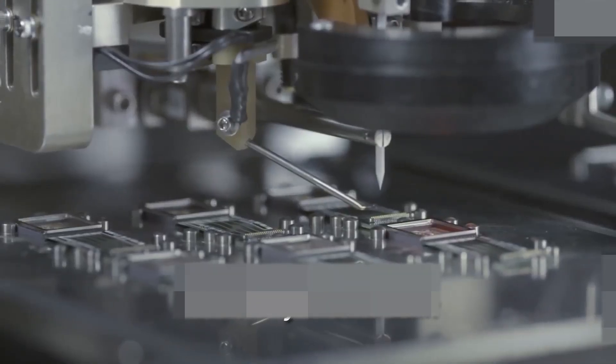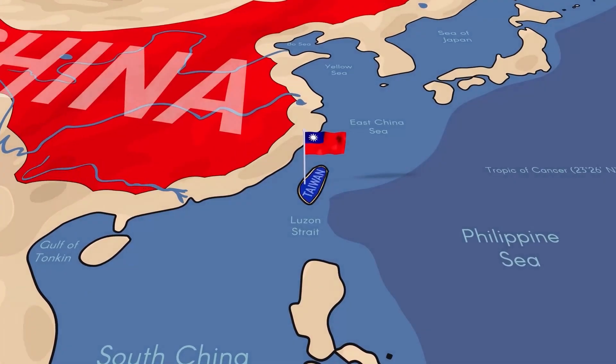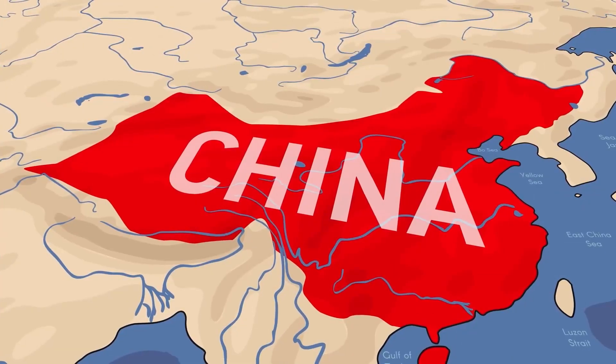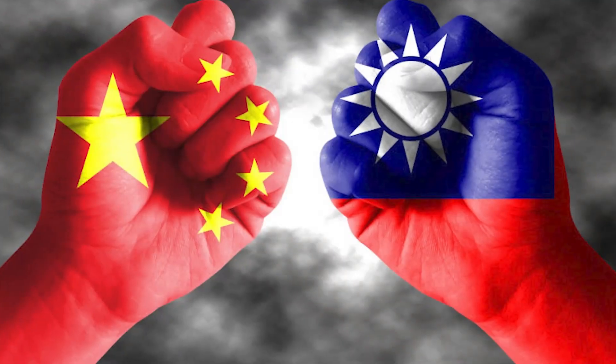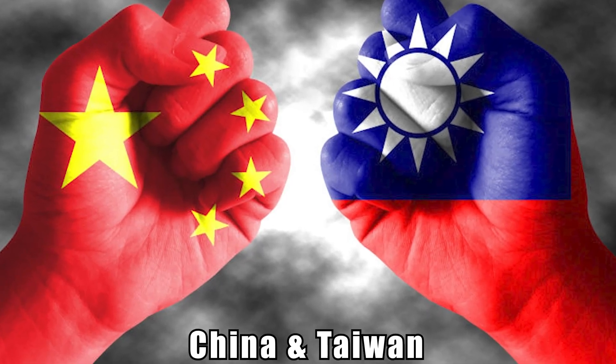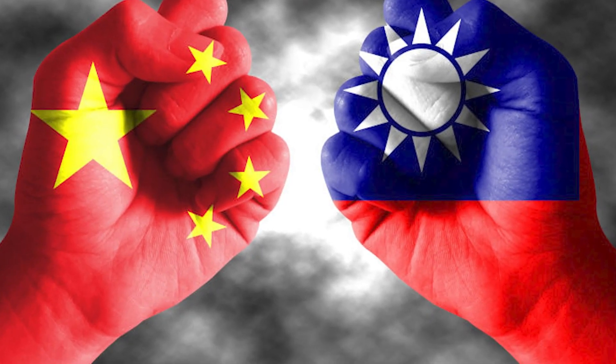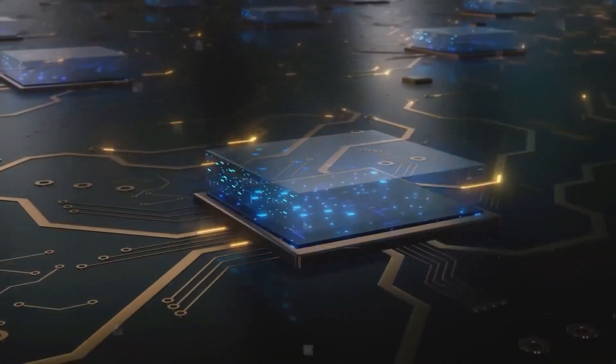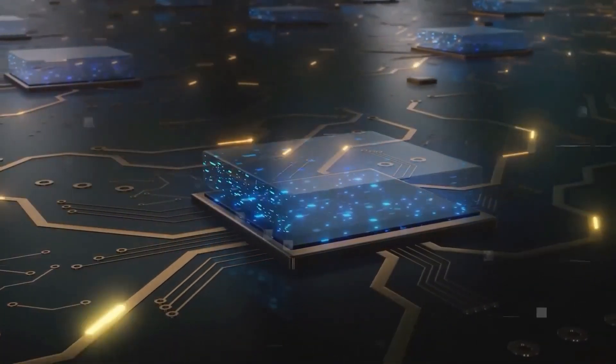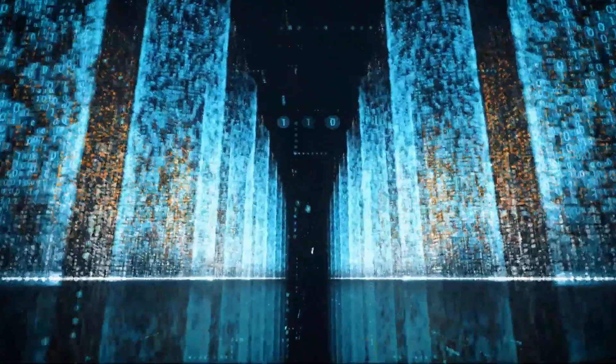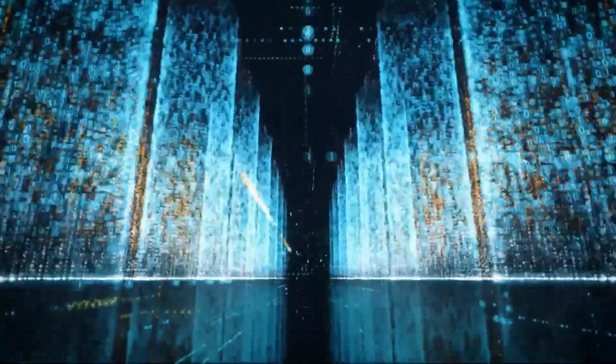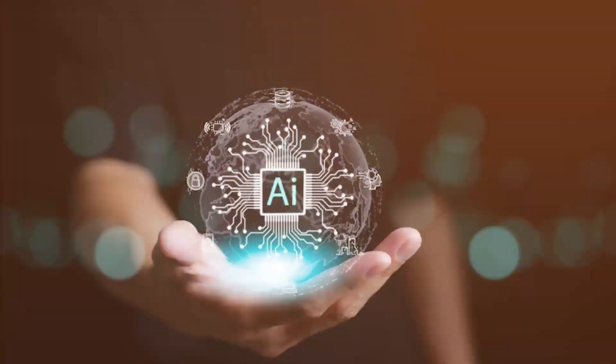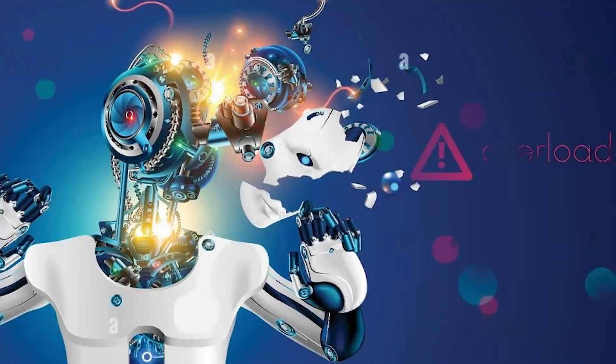TSMC's chip-making facilities are nestled on the western coast of Taiwan, just a stone's throw away from mainland China. And tensions between China and Taiwan are heating up. There's talk of a potential conflict brewing, and if that happens, it could spell disaster for the global AI scene. We're talking about a single point of failure that could bring the entire AI ecosystem crashing down.